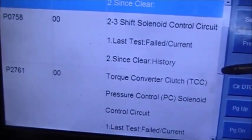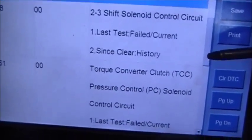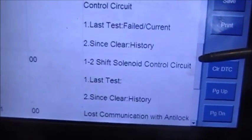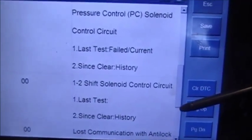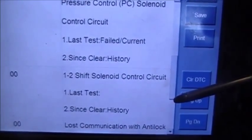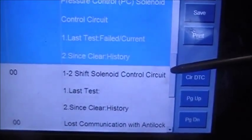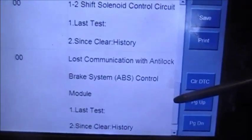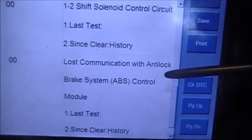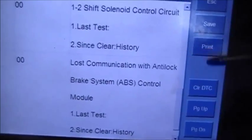P2761, torque converter clutch pressure control solenoid control circuit. P0753, 1-2 shift solenoid control circuit. There's also a U0121 — lost communication with anti-lock brake system ABS control module.